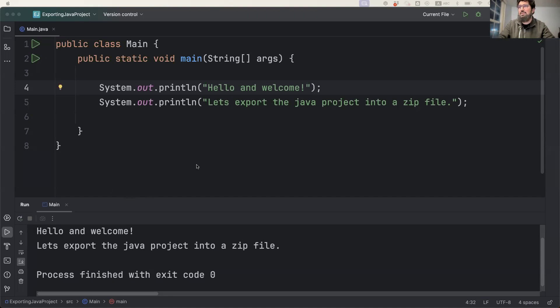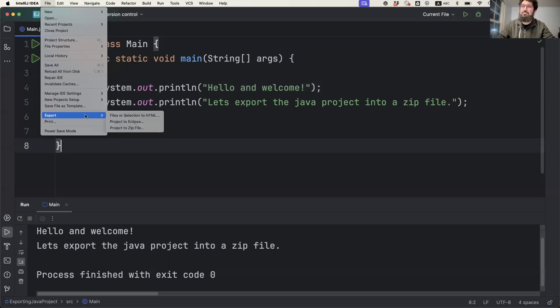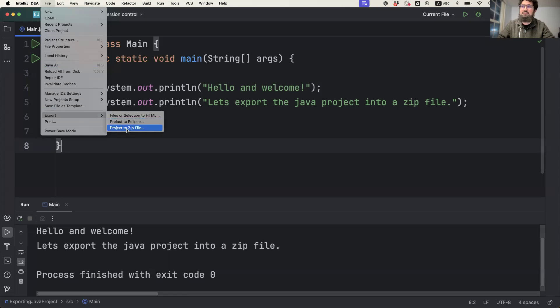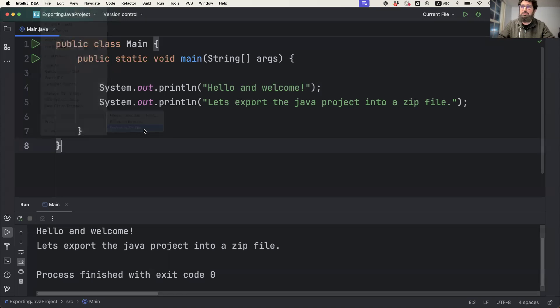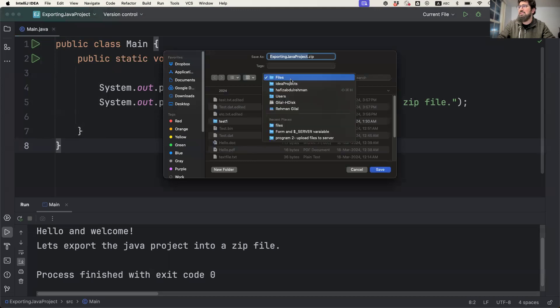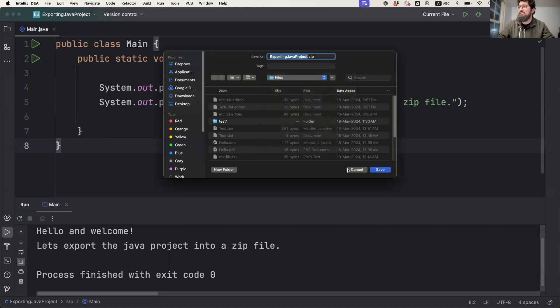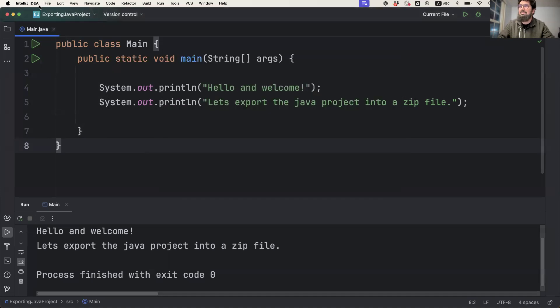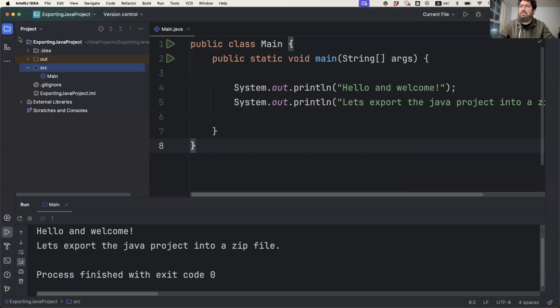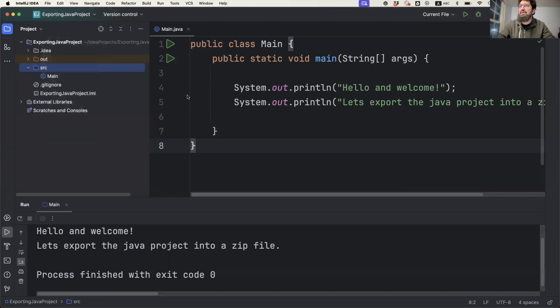The first way is if you're using IntelliJ, basically what you have to do is just go to Export. In the Export menu, you have a direct option called Project to Zip File. You can decide which directory you want to keep it in. It's easy and you can directly access it. But there are a lot of occasions when you cannot see the direct export to zip file option, so I have a very quick and easy way to tell you.